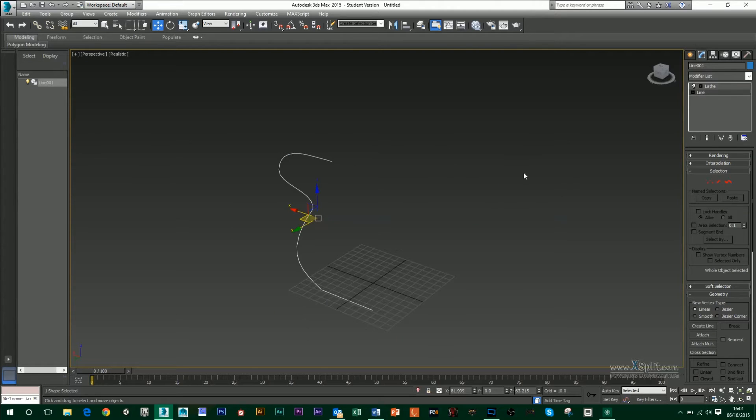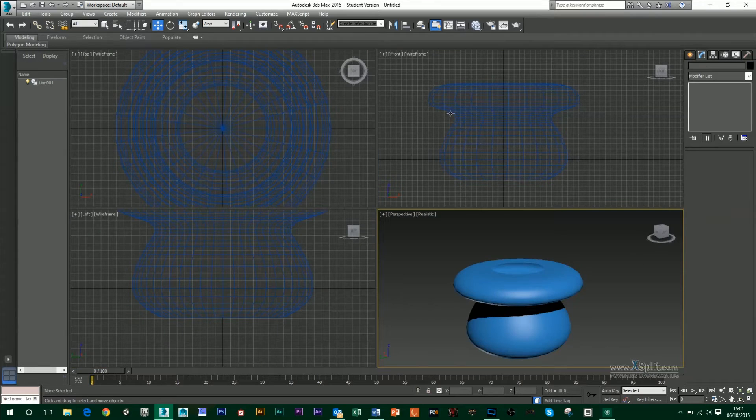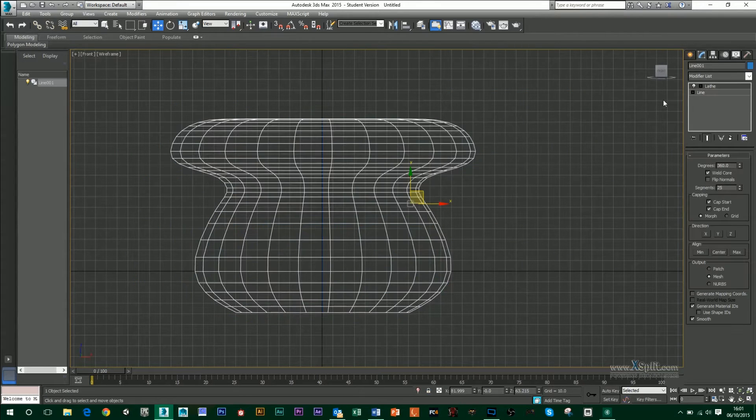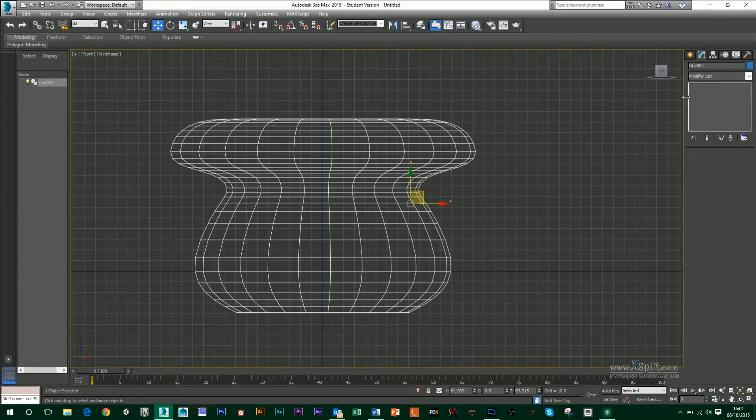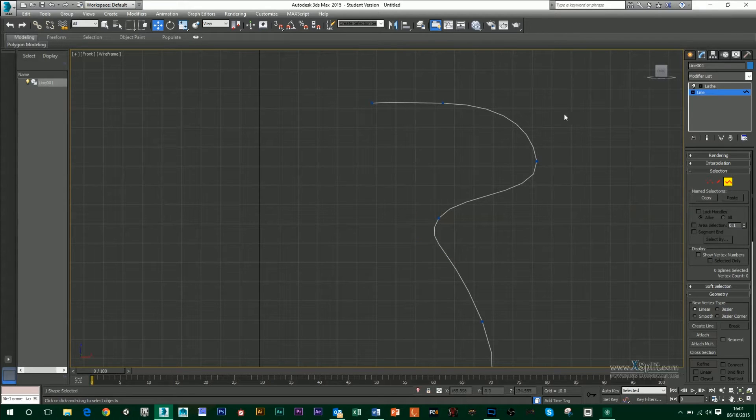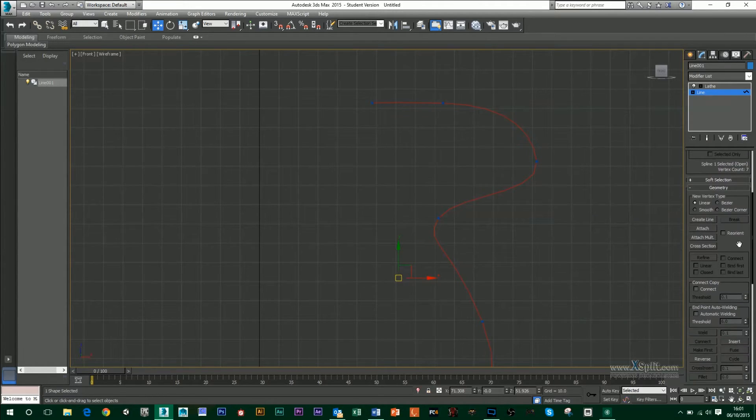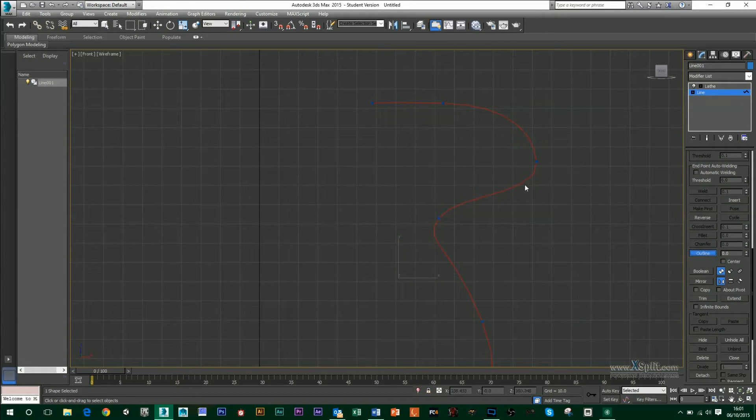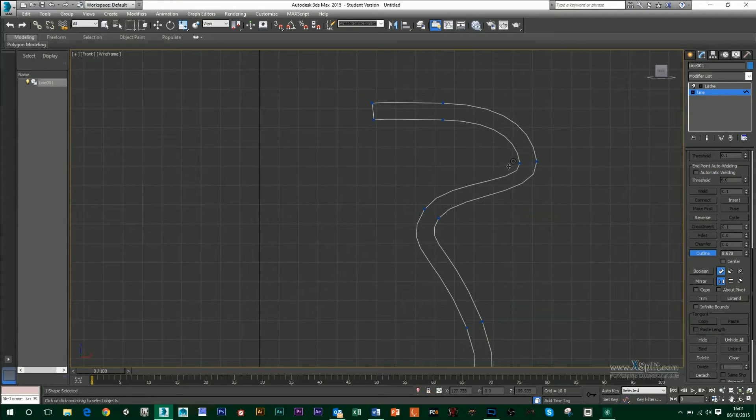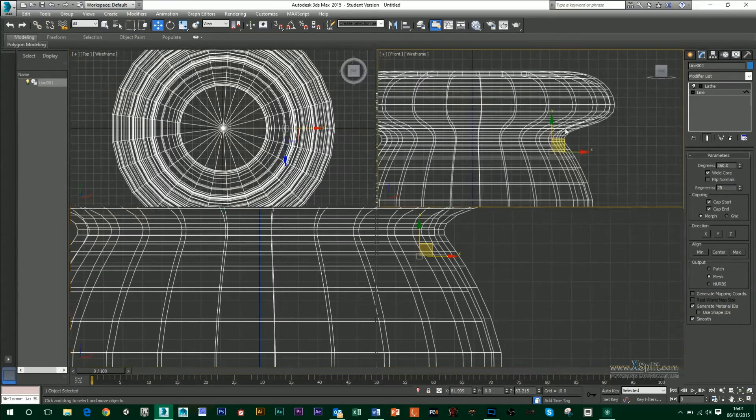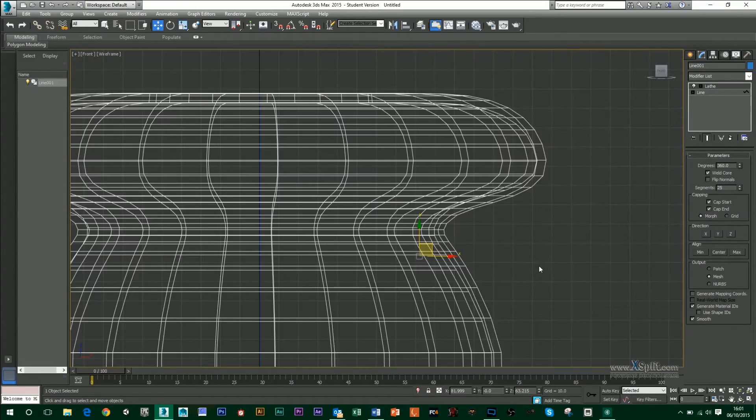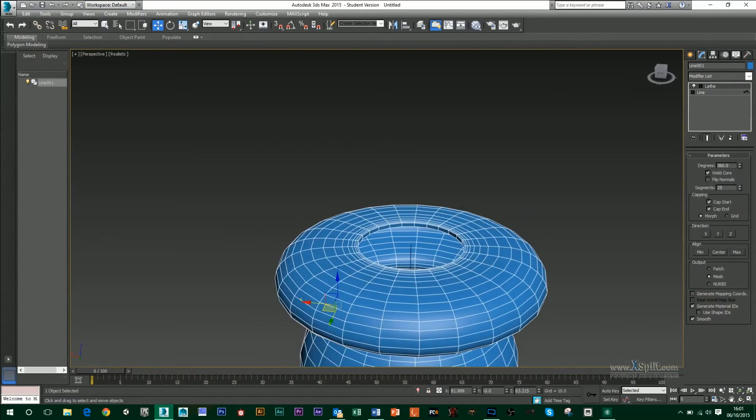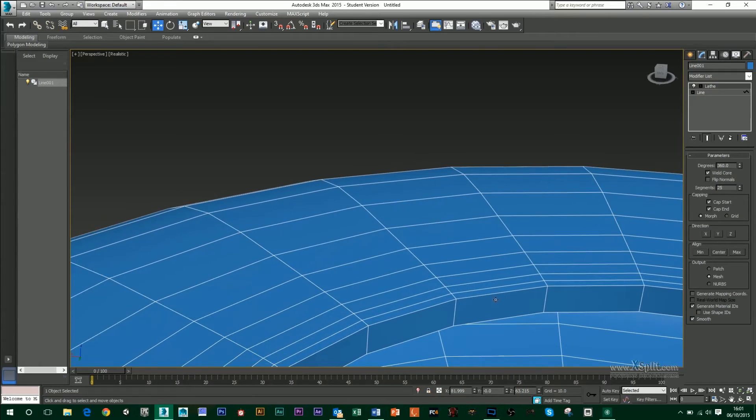If I go to my line, I'm just back into my front view. What I want to do is select my spline and I'm going to go down here in the tools. There's an outline tool. What I want to do is click and drag on that, and you can see it's making a double line for me. That's going to add depth. So when I go back up to my lathe tool, you'll see now that it has that thickness to it.